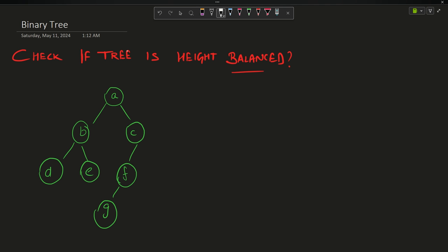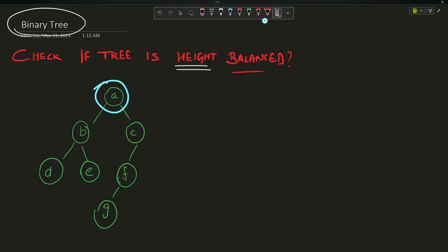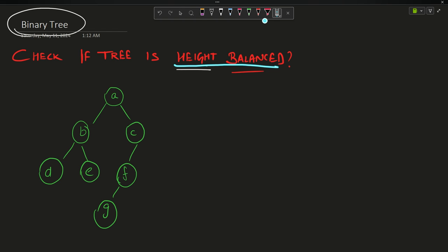Welcome back to the channel. We are going to discuss the question: check if a tree is height balanced or not. You will be provided with the root node, and you have to tell me whether the tree is height balanced or not. Height balanced means the absolute difference between the height of the left subtree and the height of the right subtree should be less than or equal to one.